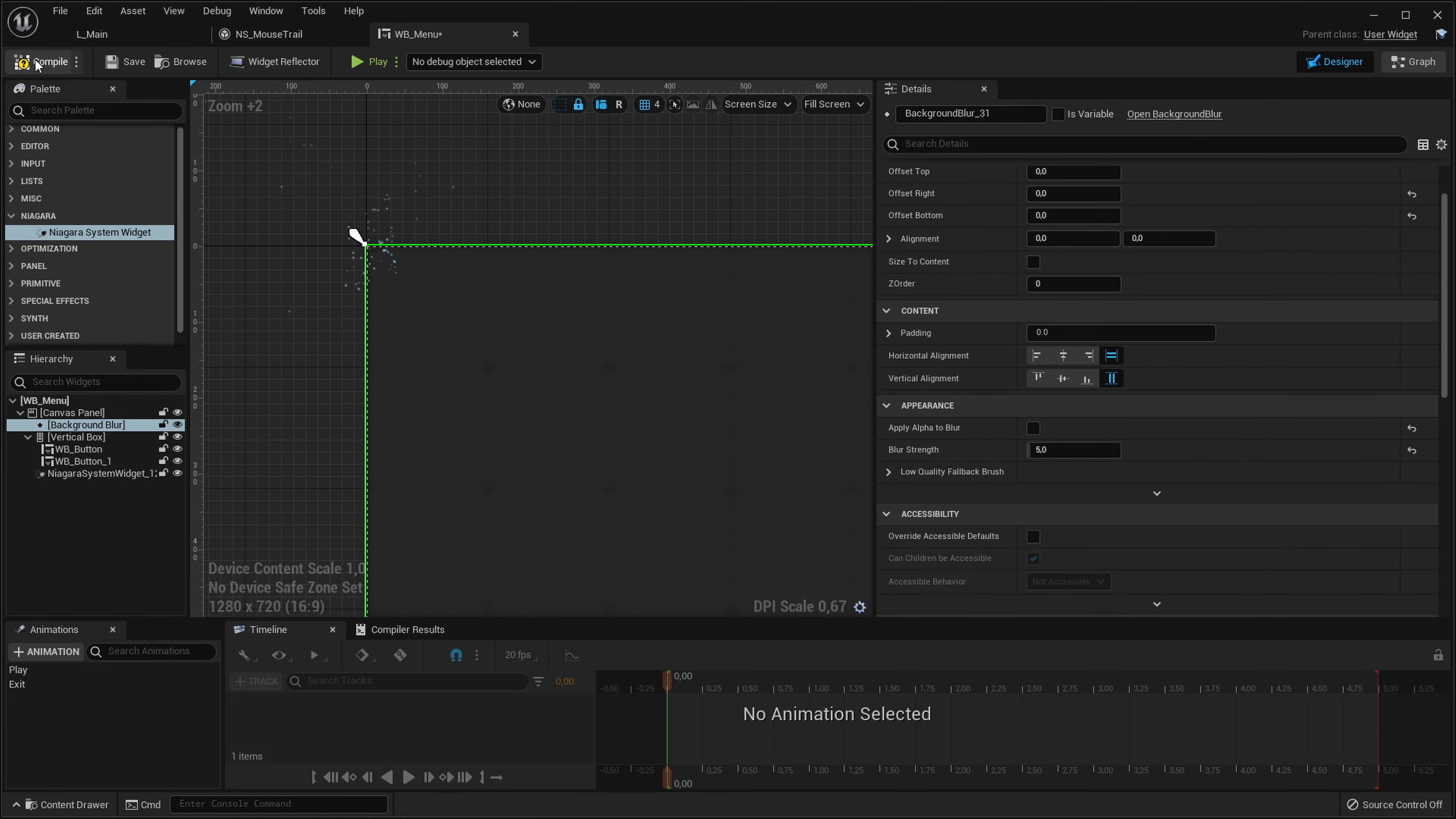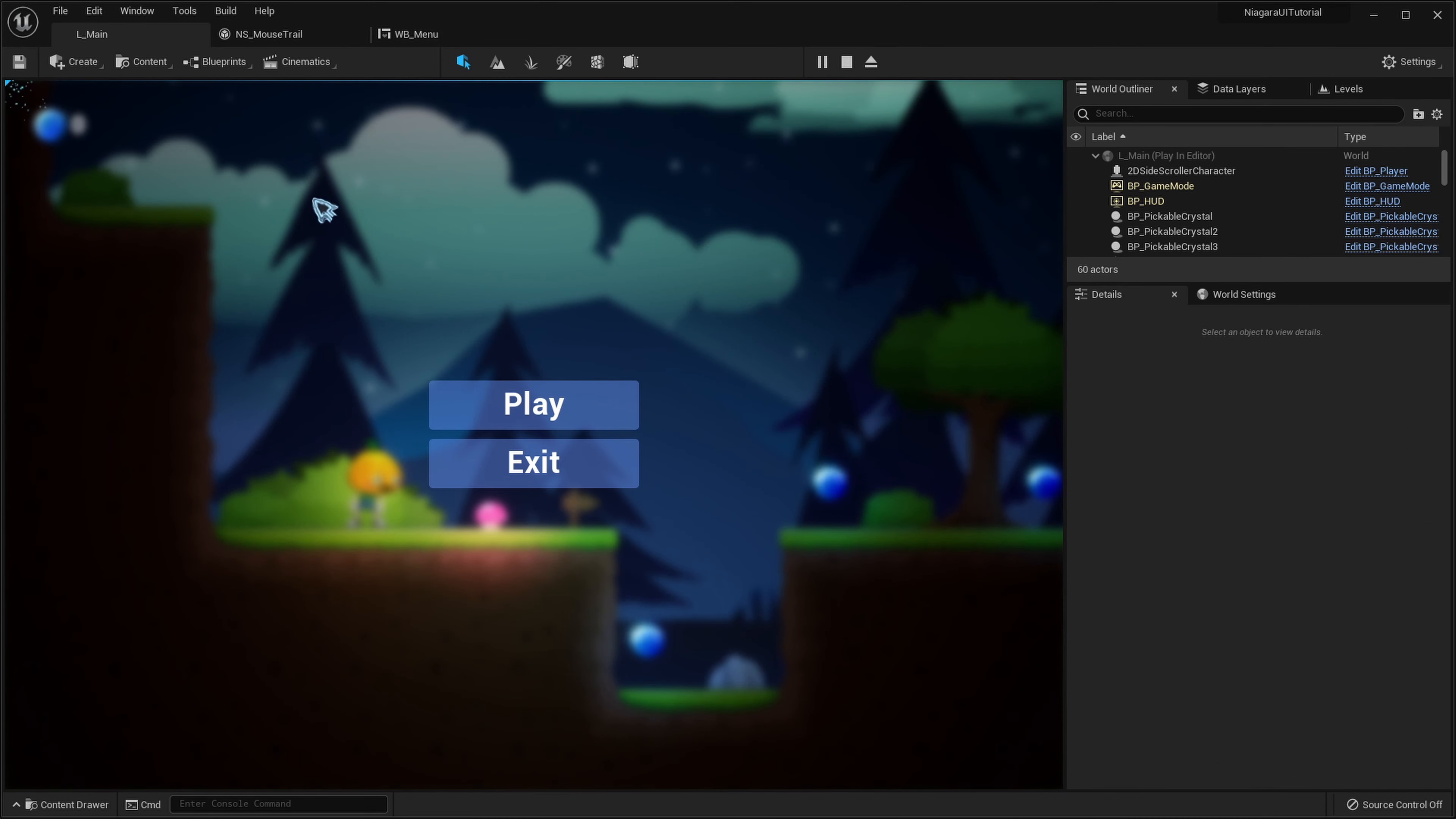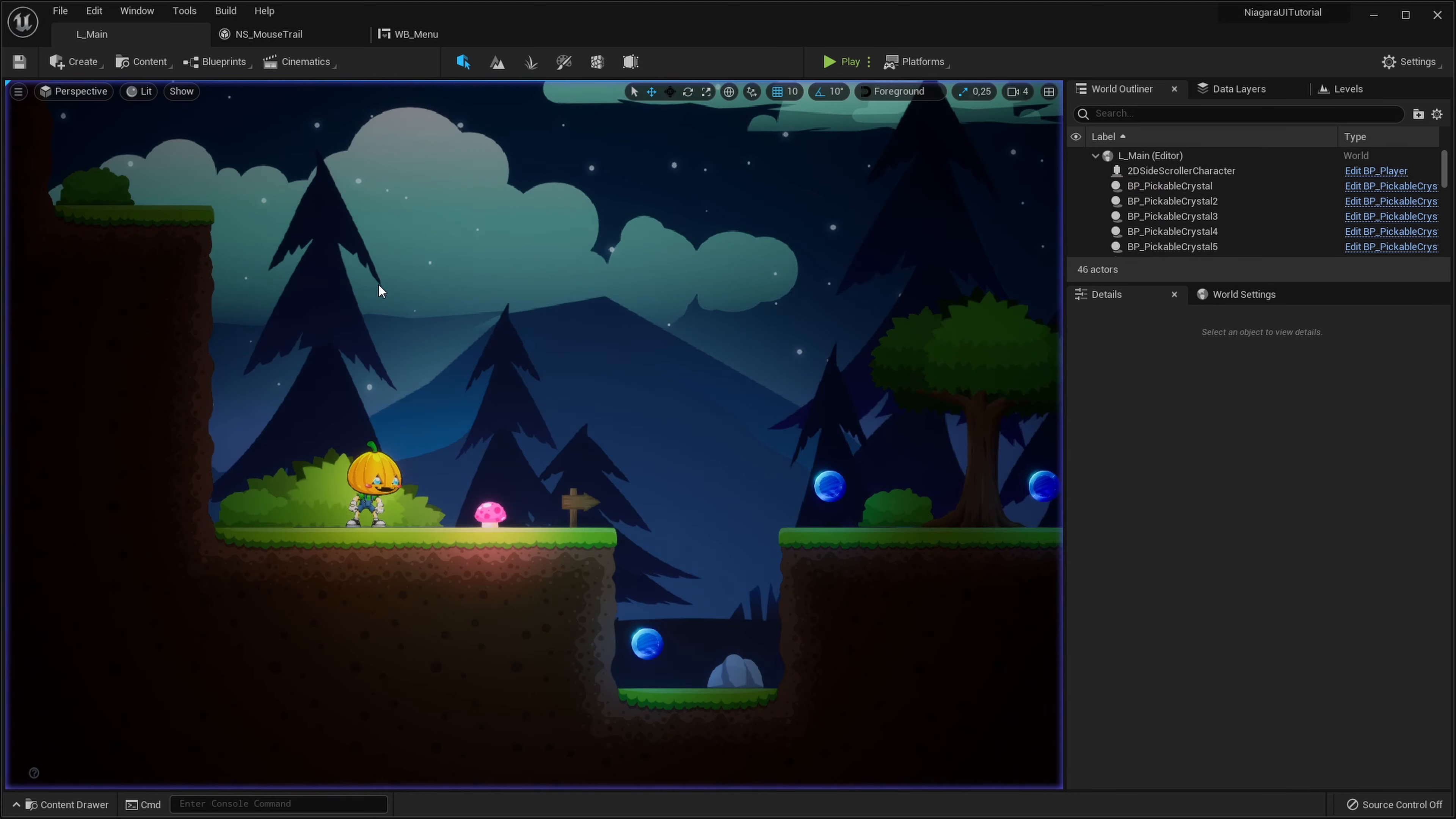So now if we go in game and play we can see the particle system here on the top left. That's cool and everything but it's not really where we want it. We want it to follow our mouse cursor on screen.